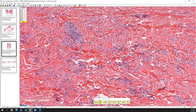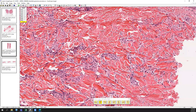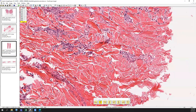Often these interstitial GAs don't have a lot of extra mucin in them — they're more of an interstitial distribution of clear cytoplasm cell populations, which are histiocytes.